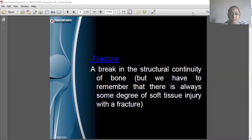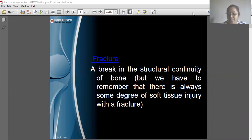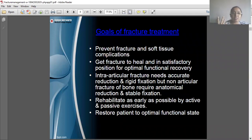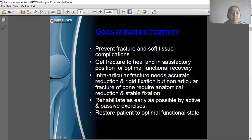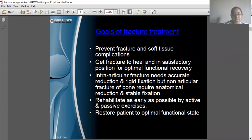Whichever bone we are taking, it has some structural continuity, and if there is any kind of break in that structural continuity, we can say that it's a fracture. Since we are discussing PT management and treatment of fractures, the first goal is to prevent fracture and soft tissue complications.